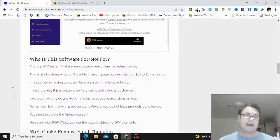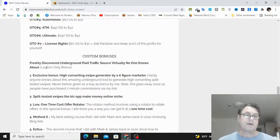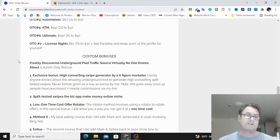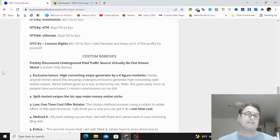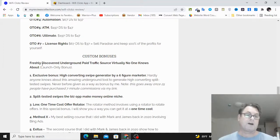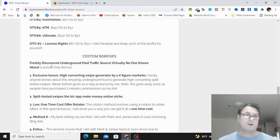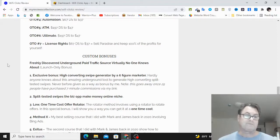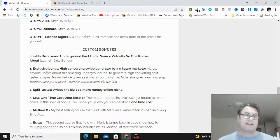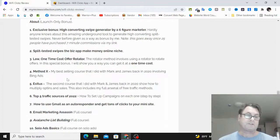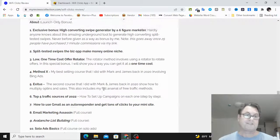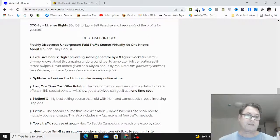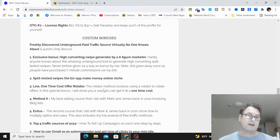So we're going to look at that when we go inside the app. I do have a very special launch only bonus here, and this is a freshly discovered underground paid traffic source that's very inexpensive, that virtually no one knows about. And I'm only offering this during the launch period. So you are going to want to grab WiFi Clicks through my link.